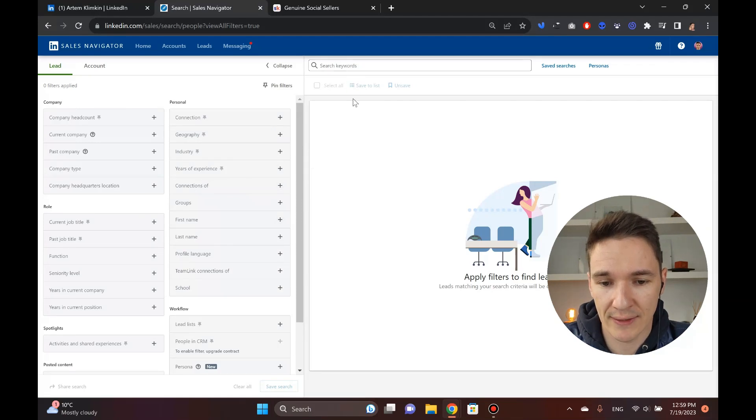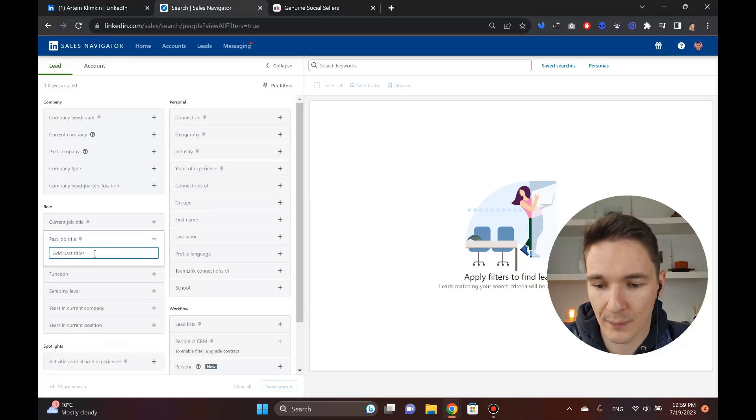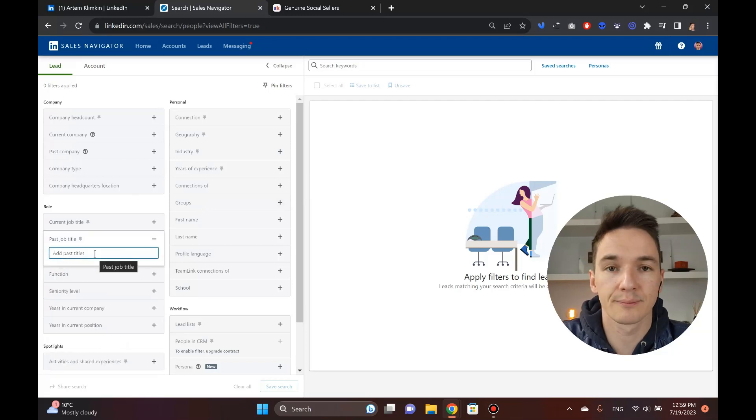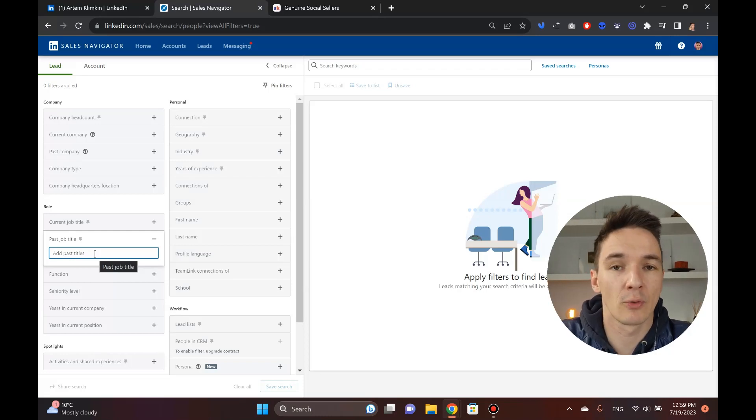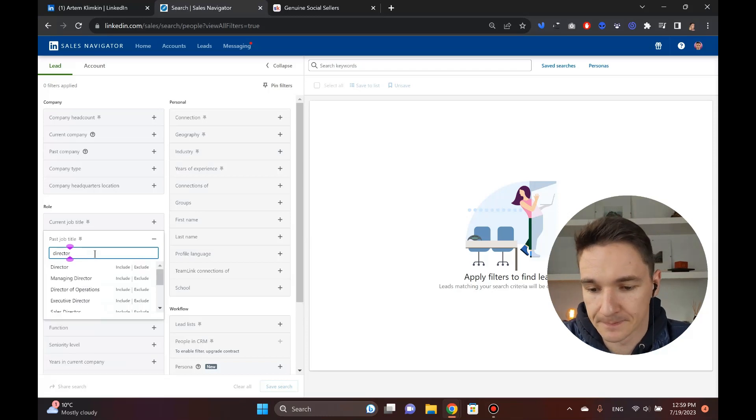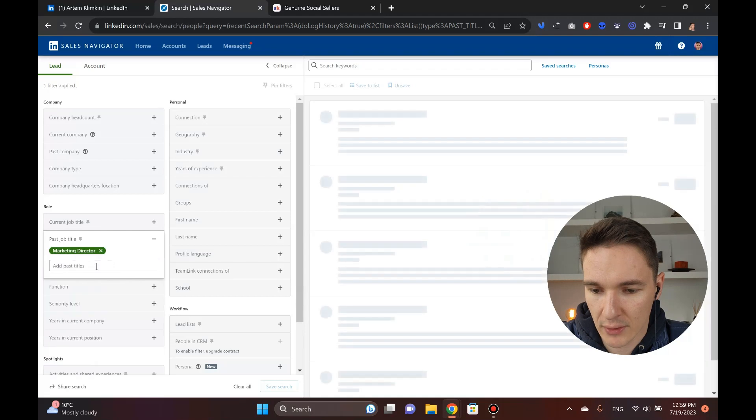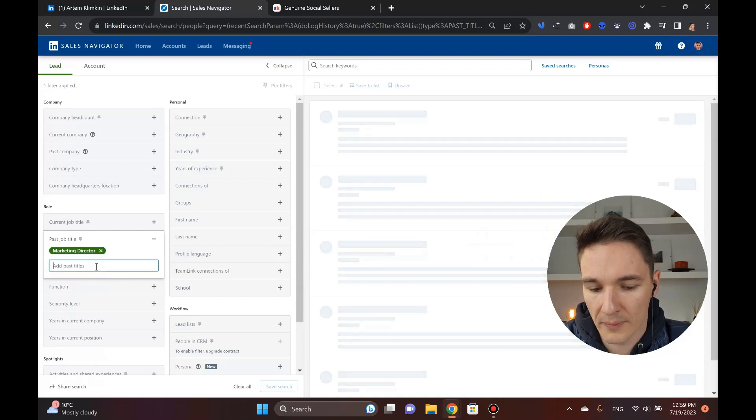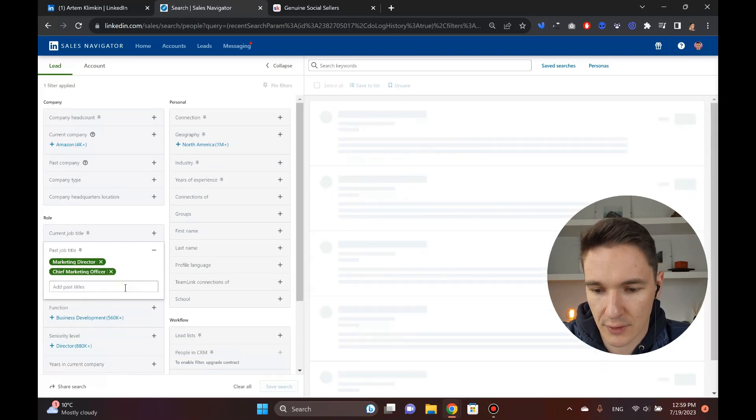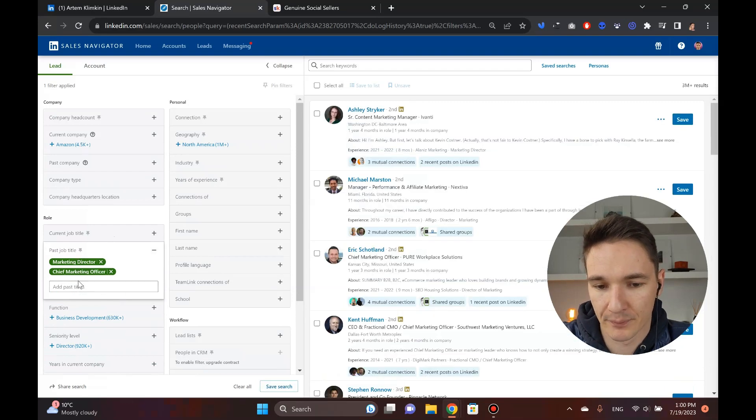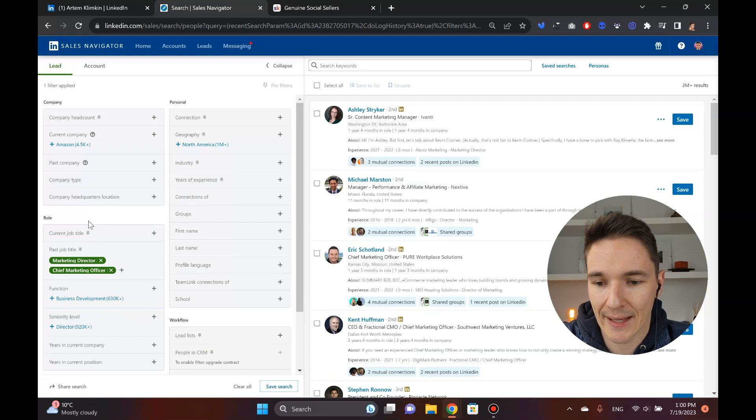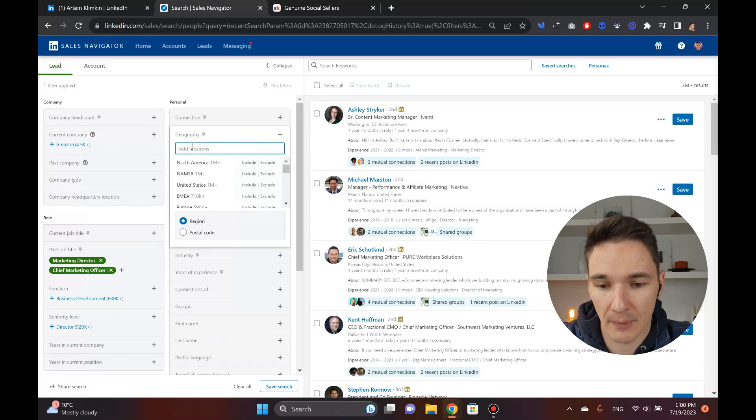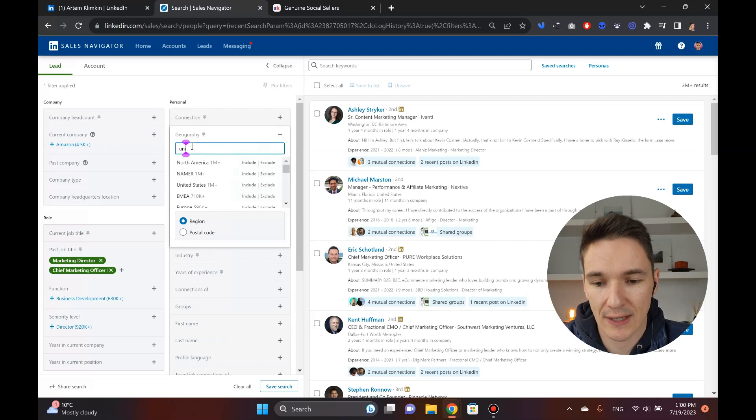You can see there's a ton of different filters. Obviously, some of them are more important than the other ones, but we'll get to them in a moment. First thing I want to start doing is actually, you can start with job title. So for digital marketing services, your best point of contact is probably Director of Marketing, Marketing Director, or maybe a CMO as well, Chief Marketing Officer. So these are potentially your best points of contact.